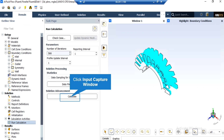After double-clicking on the Run Calculations button, by defining the number of iterations and clicking the Calculate button, the software will start the simulation process.